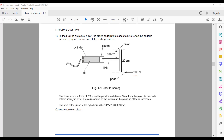As the pedal rotates about the pivot, a force is exerted on the piston and the pressure of the oil increases. The area of the piston is given as 5 × 10⁻⁴. We need to calculate the force on the piston.